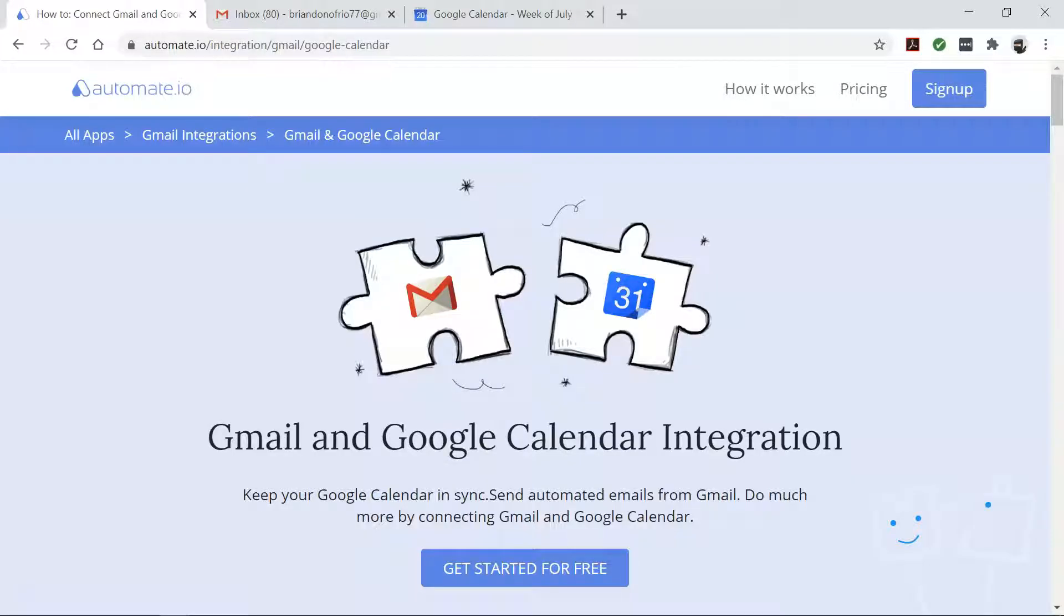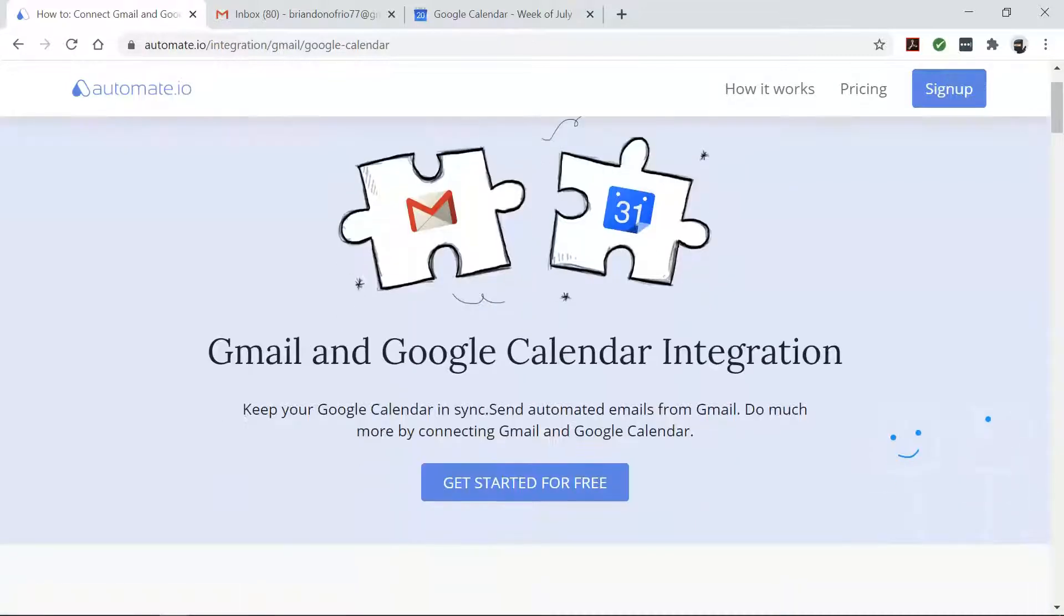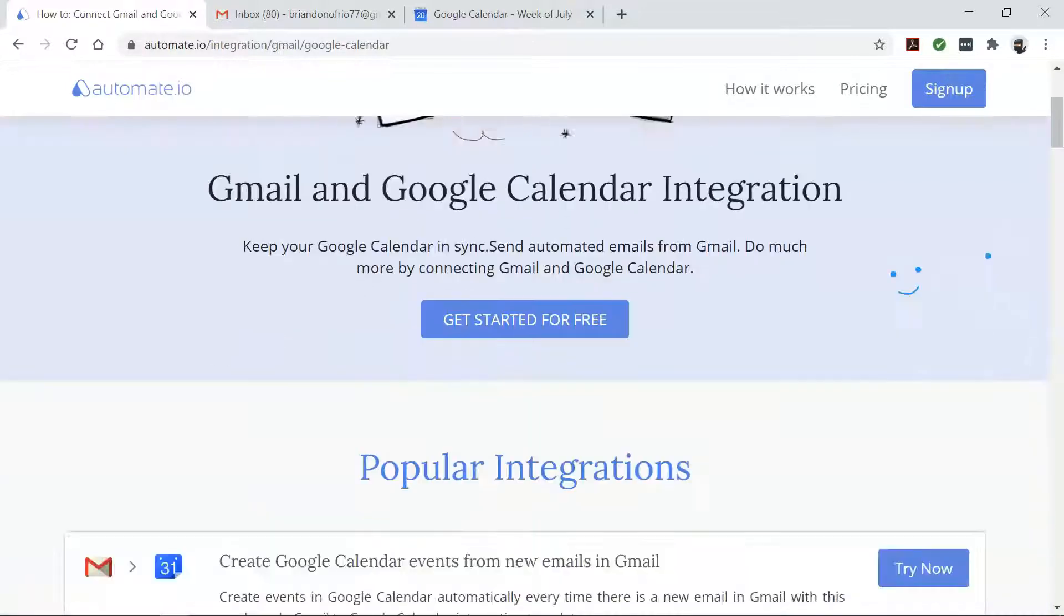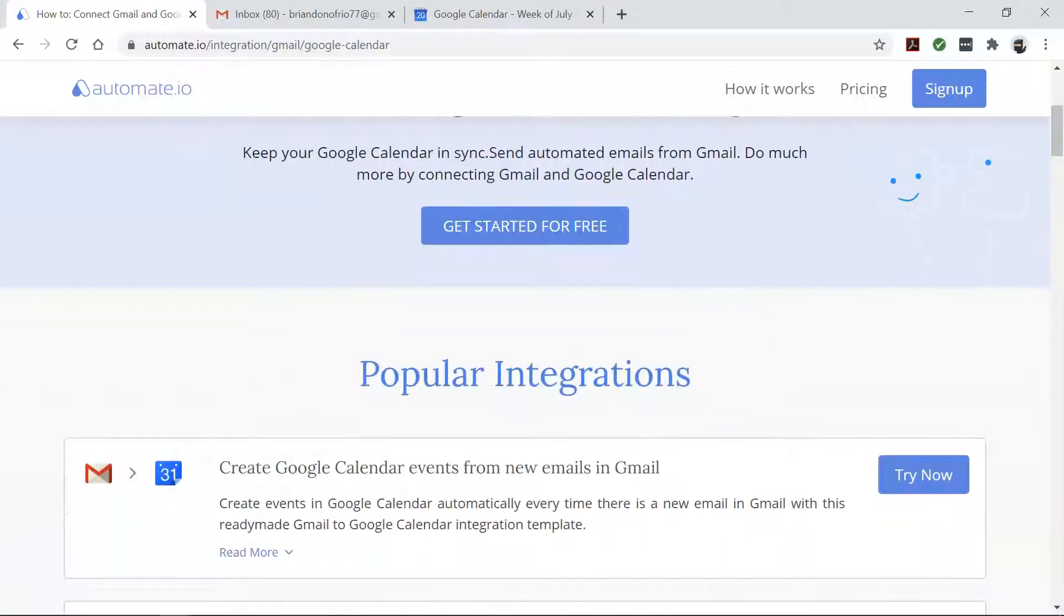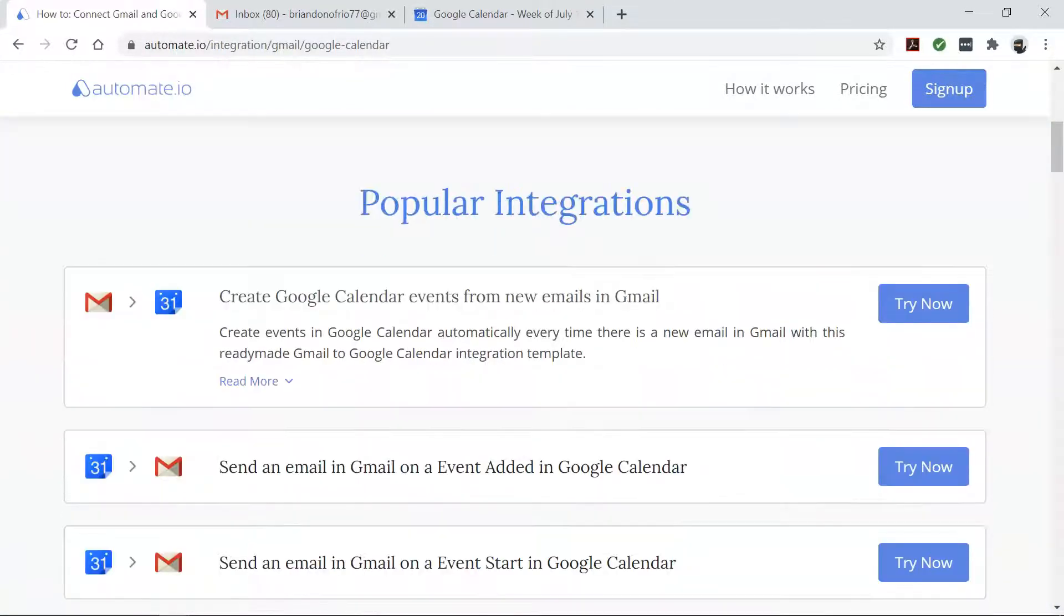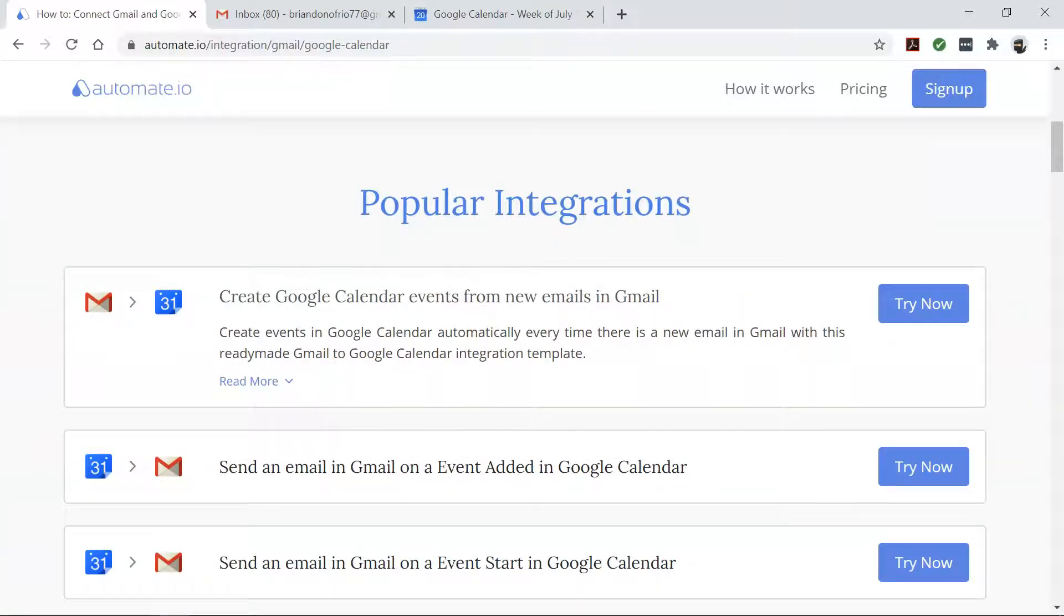Automate.io is a simple, no-code workflow automation tool that connects your favorite web apps and automates your tedious manual work so that you can spend your time working on the things that matter to you.